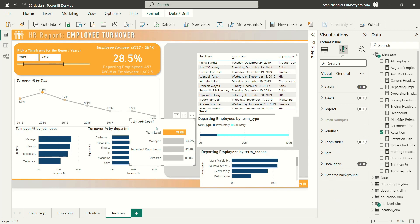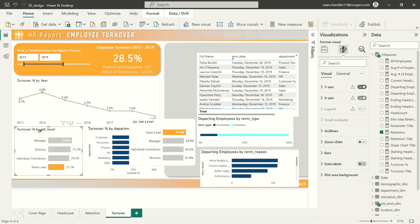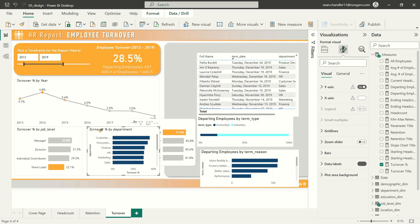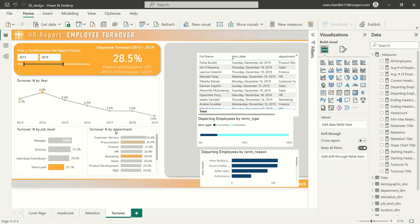There we go. I'm going to grab my formatting from this bar chart, copy it to this chart and this chart, and then delete that.